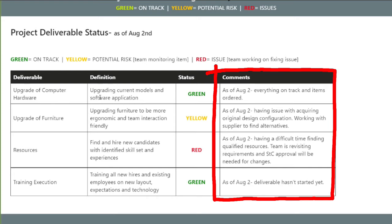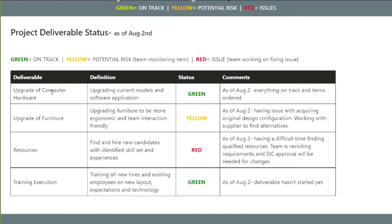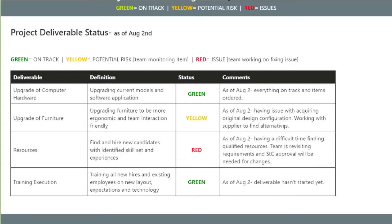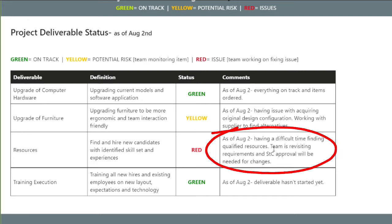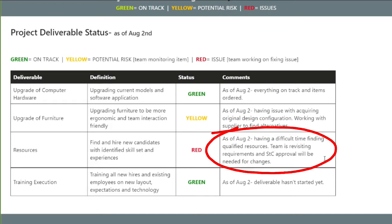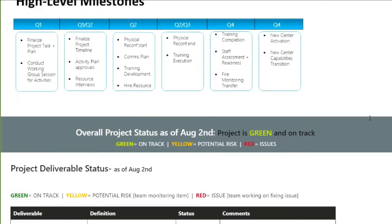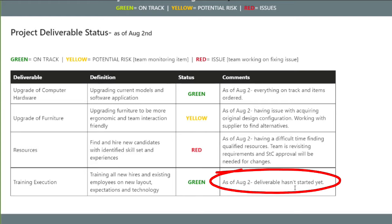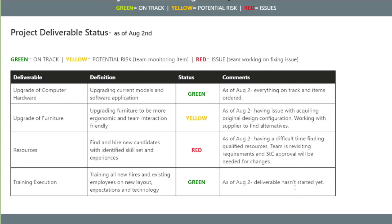Your comment is for each deliverable. For example, upgrading computer hardware — as of this update, everything is on track, items have been ordered: green. Upgrading furniture — we're having some issues because the original design configuration isn't available and we're trying to find alternatives with our supplier: yellow, we're monitoring it and working on an alternative solution. Resources — marked as red because we're having a difficult time finding qualified resources; we're going to revisit requirements and go to our steering committee for approval. Training execution is toward the end of the project and hasn't started yet, so it's green — it's on track because I'm doing everything else in order to make it work.